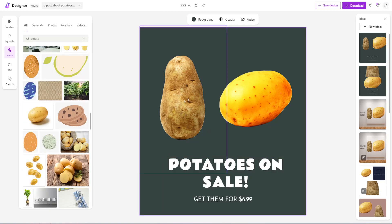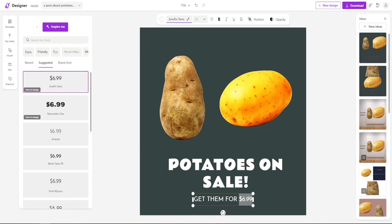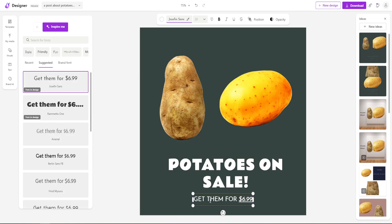Okay, so we have two potatoes — 'Potatoes on sale' and 'Get them for $6.99.' Let's say I want to edit this text to be italic and underlined. As you can see, we've done this. So this is very basic.